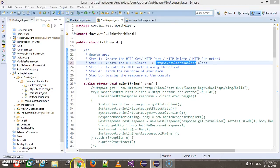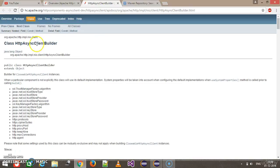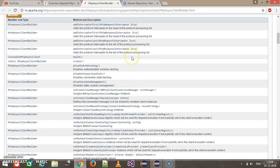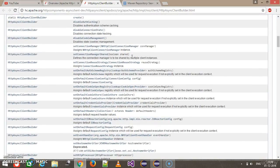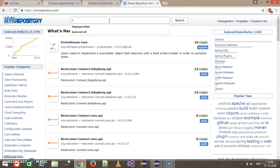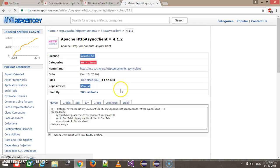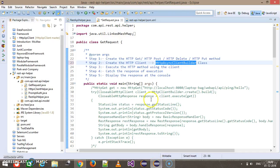Let me search this particular class in the documentation. We are going to use this particular class for creating the async client, and as you can see it contains the same set of methods which were present inside the HTTP client builder. First of all I need to add a dependent jar, so inside the Maven repository I will search for HTTP async client and add this entry in our pom.xml.